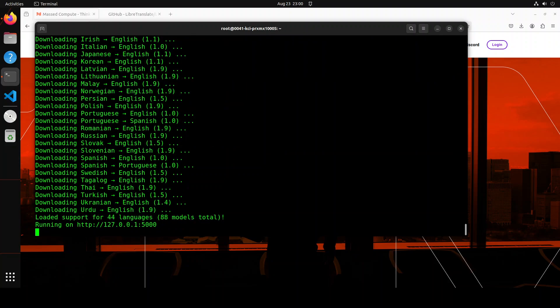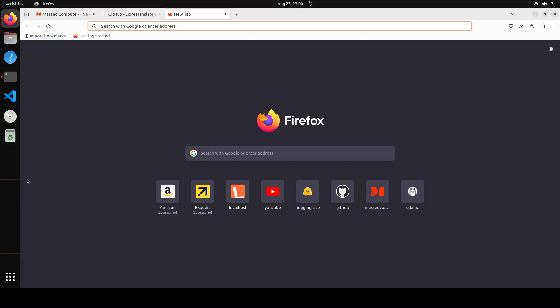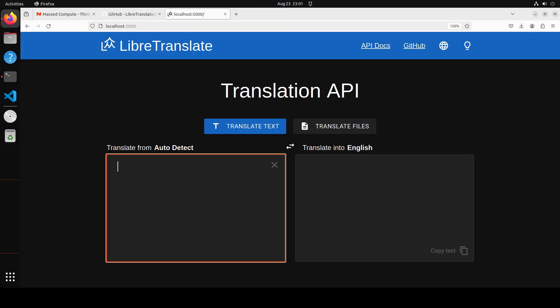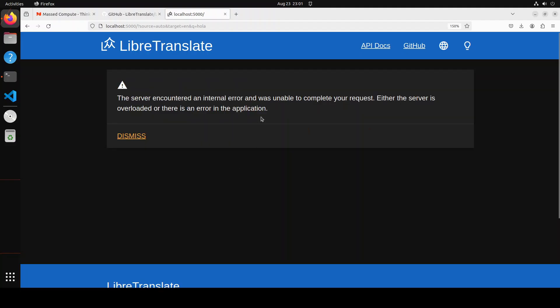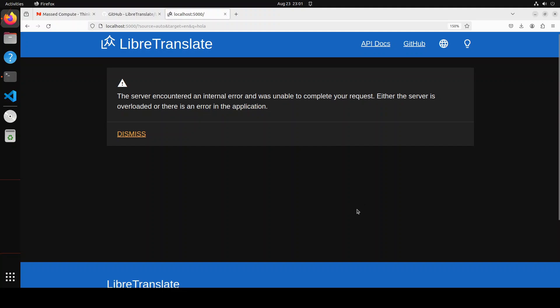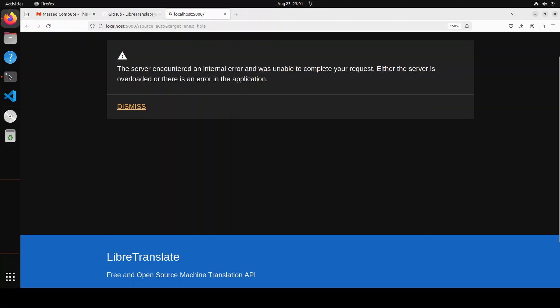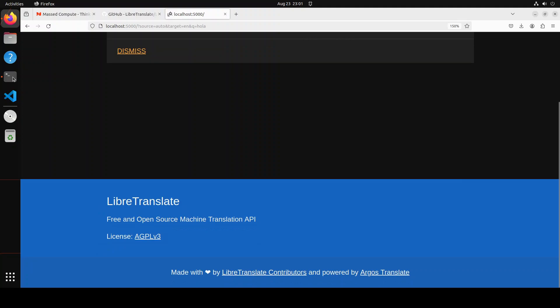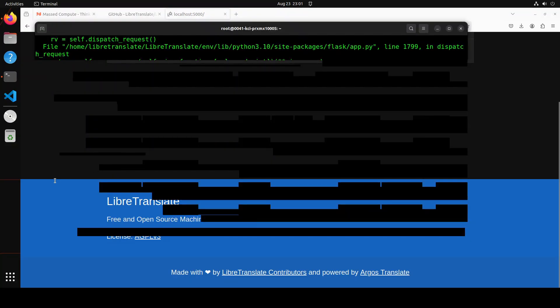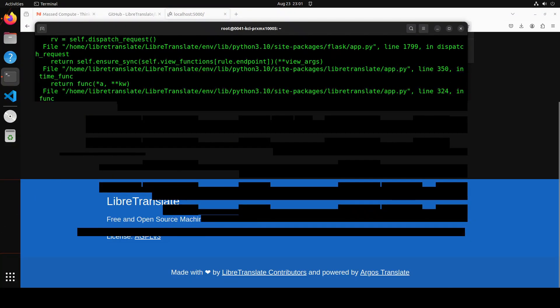And it took a bit of time but now you can see that it has loaded the support for 44 languages, and I think it is bi-directional so that is why 88 models have been loaded. And now it is running on our local host at port 5000. So let me take you to the browser and then try to access it. And there you go, you can see that our own translation API with LibreTranslate is running locally at port 5000. Here you can see that you can translate from auto detect and it is going to translate in any other language. So maybe I'll just say 'hola' here. Okay, so it says that the server encountered an error. Maybe it is still loading, so let's wait for a couple more minutes.